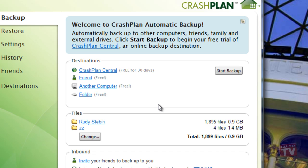You can backup your personal data files to another computer, or you can backup your data to a local folder or storage device. You can see that backing up to your friends' computer, another computer or folder are free options.